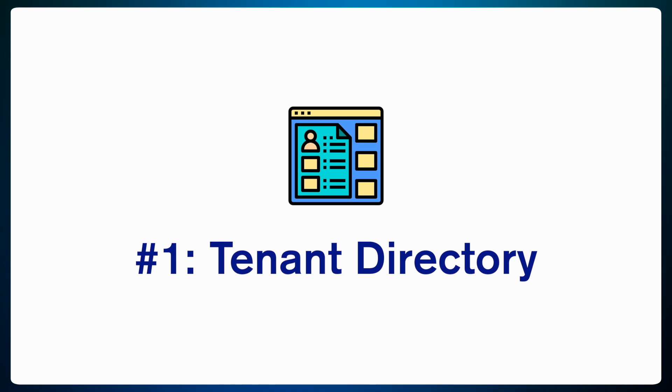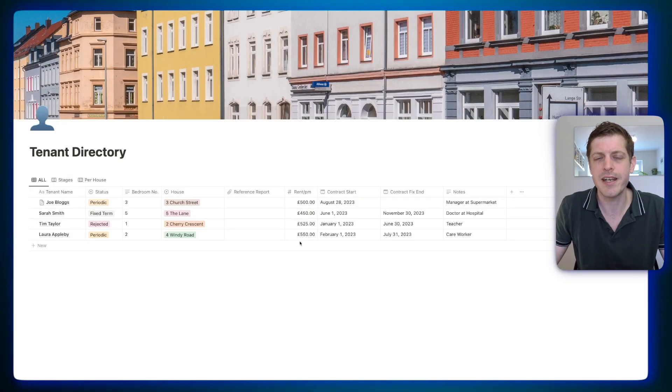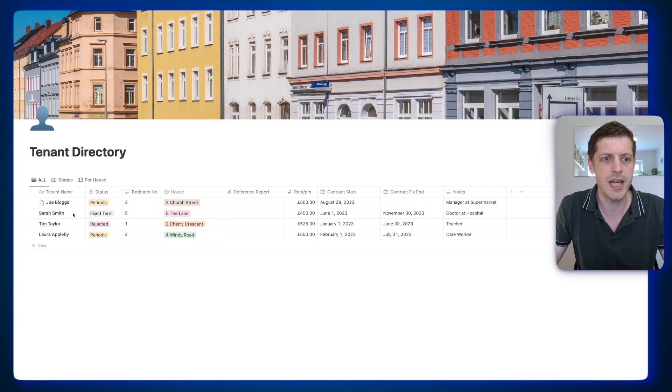First up is using Notion as a tenant directory. As a real estate investor, it's really important that you keep accurate and up-to-date records for all of your customers. Notion makes this really easy by using it as a CRM. Here you can see the tenant directory setup, and I've added some dummy data just to show you how it works.